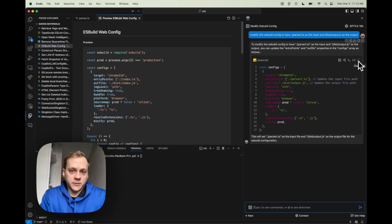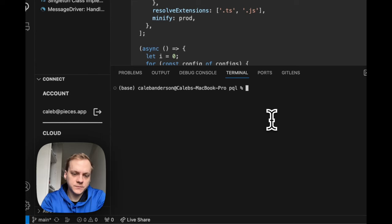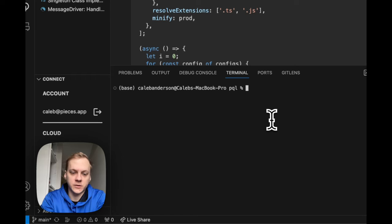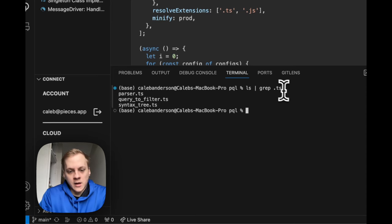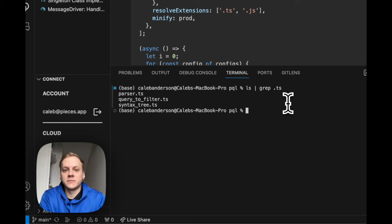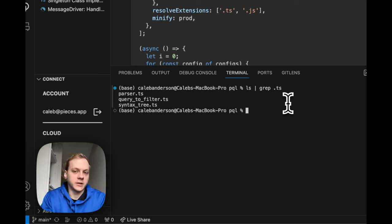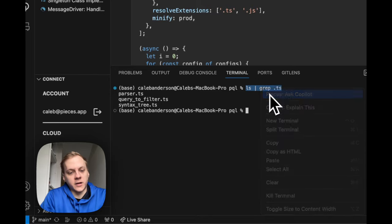So we got through asking about a file and asking about a snippet. Now I'll show how you can use the Ask Copilot feature within one of your terminals inside VS Code. I'll run a command to list all TypeScript files in my current directory — ls piped into grep for .ts. As you can see, it listed all my TypeScript files. But maybe I also want to list files in child directories. I'll highlight this code, right-click, and click Ask Copilot again.